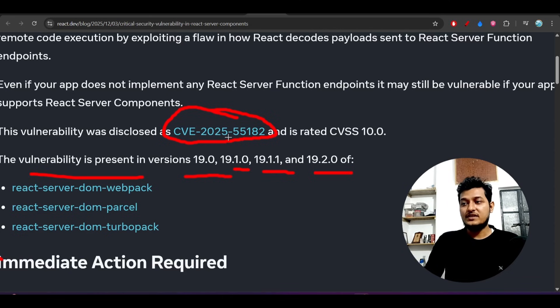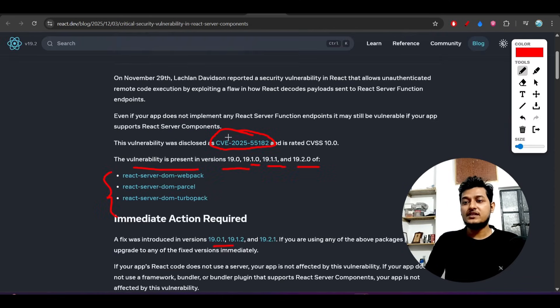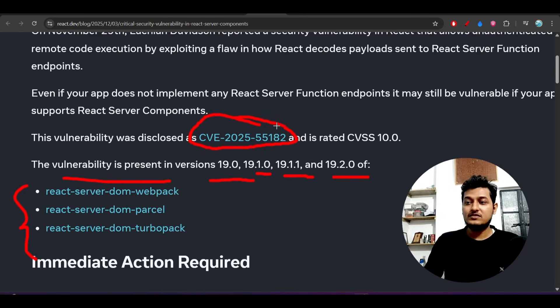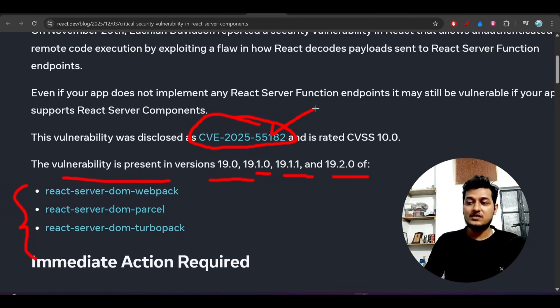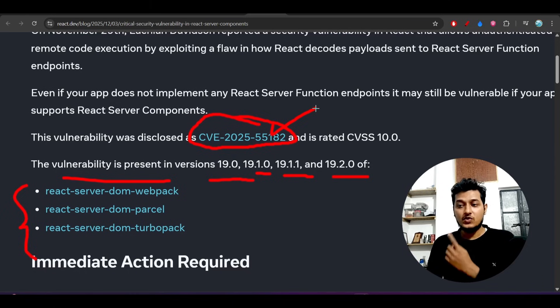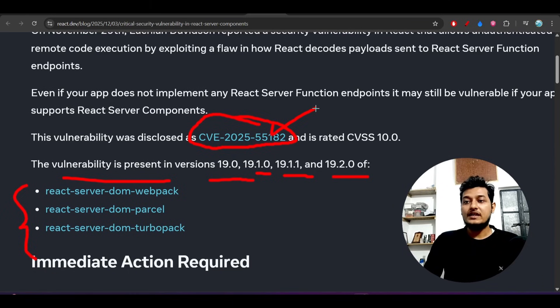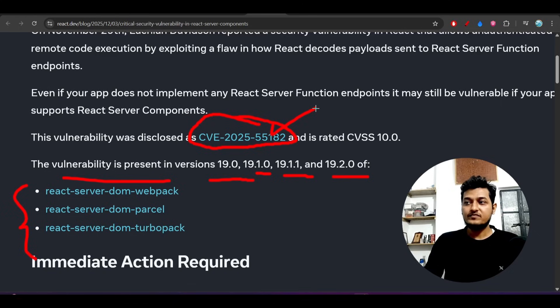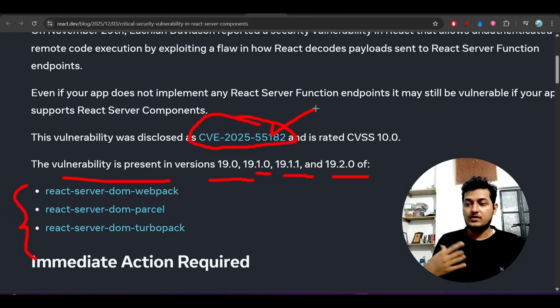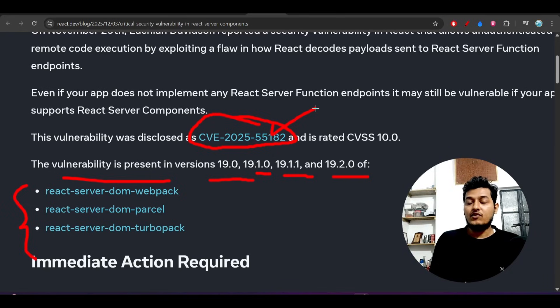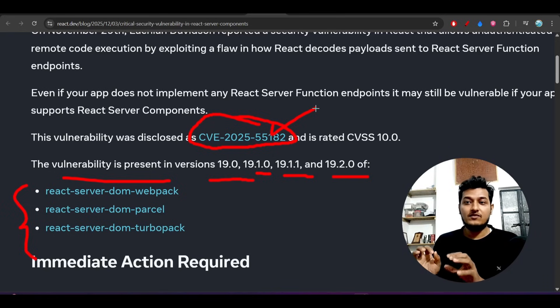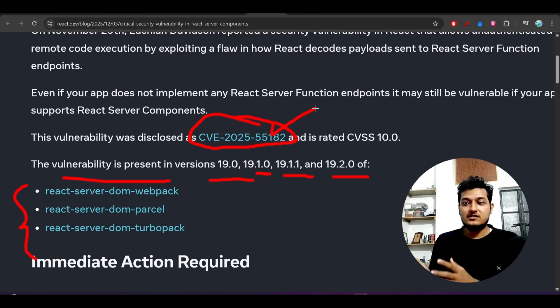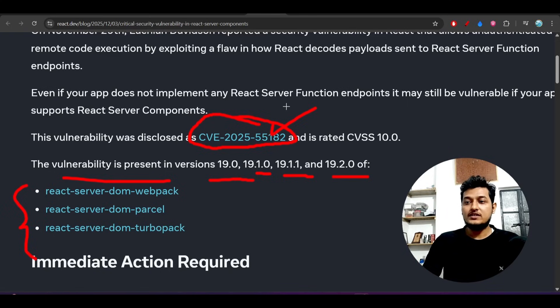If you notice this blog post, you'll see these CVE numbers like CVE-2025-66478. What does that mean? CVE means Critical Vulnerability and Exposure. 2025 means the year, and the next part is the sequence number. CVE is the global standardization for any critical vulnerability - it may be React, Node.js, or anything.